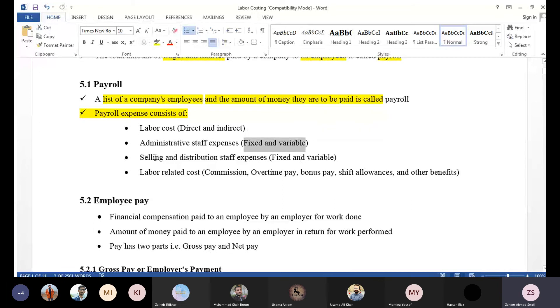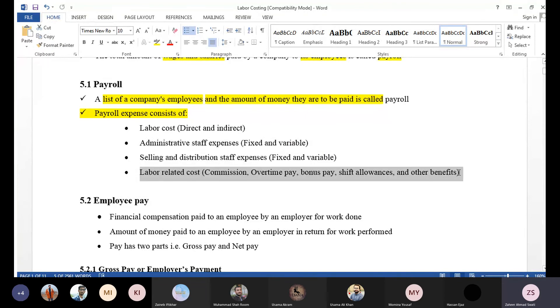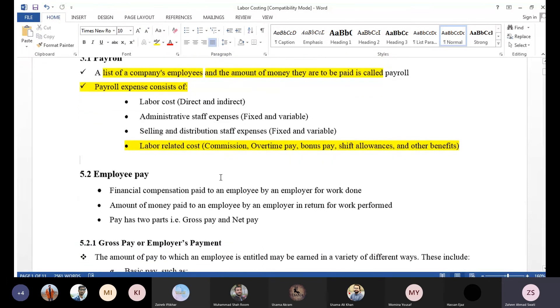We are also looking at selling and admin staff working in marketing. The last important component is employee benefits, which are part of the overall labor cost.